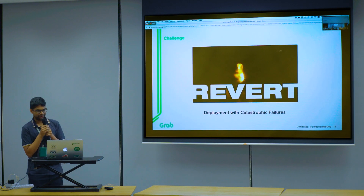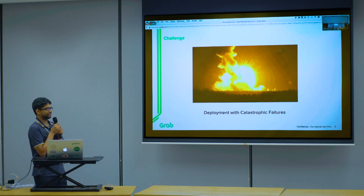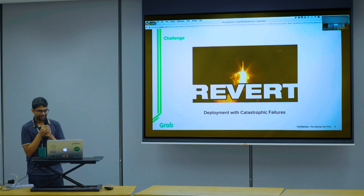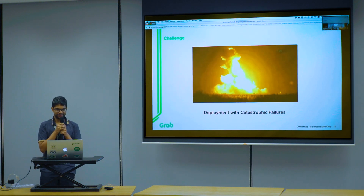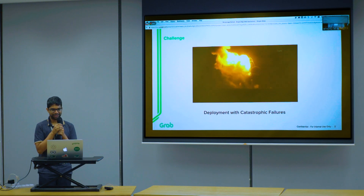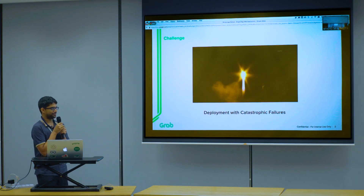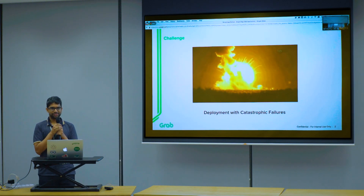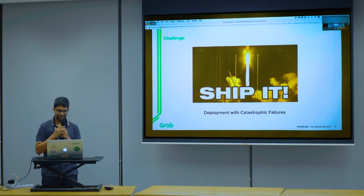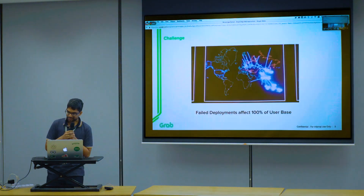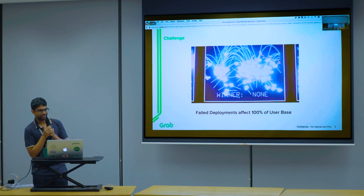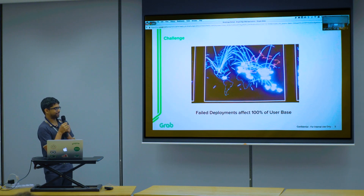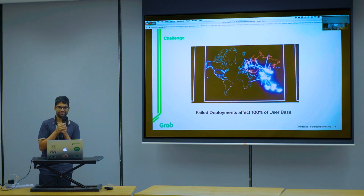If any of you have shipped any code at all, I think this is something you're quite familiar with. Deployment without catastrophic failure is almost impossible. Whenever there's new code that goes out, stuff does go wrong.